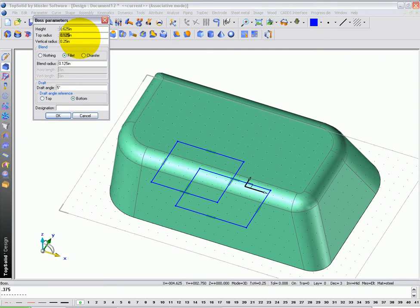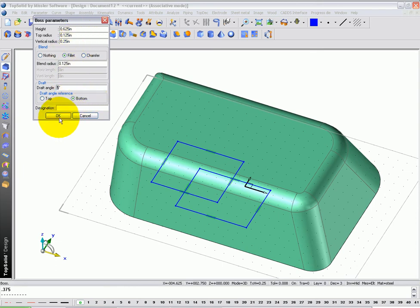When it gets there, I want an 1.8 inch fillet on the top. Anywhere there's a vertical sharp corner, I want a 1.25 inch radius. Where it blends with the rest of the model, I want an 1.8 inch fillet, and how about 5 degrees draft calculated from the bottom of the boss.